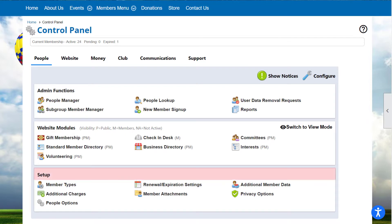Last is the Setup section, which you'll use to configure your site and settings and touch much less often. The Setup section contains items such as bank accounts and member types.